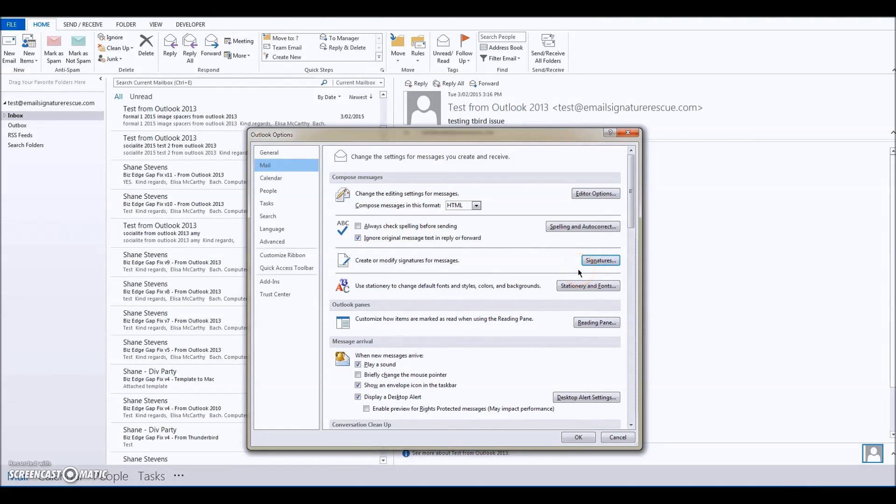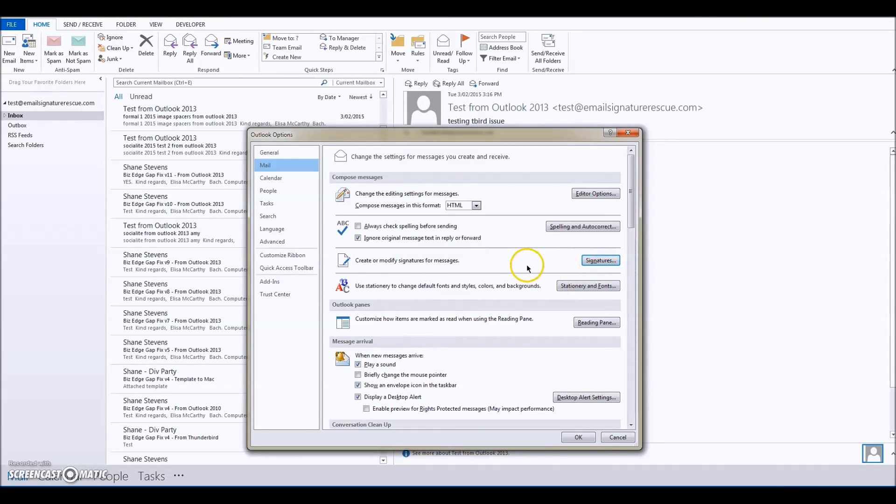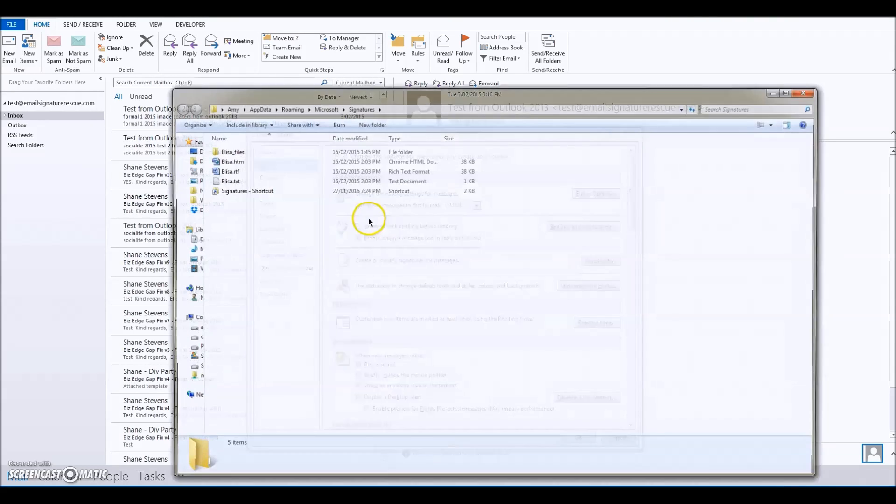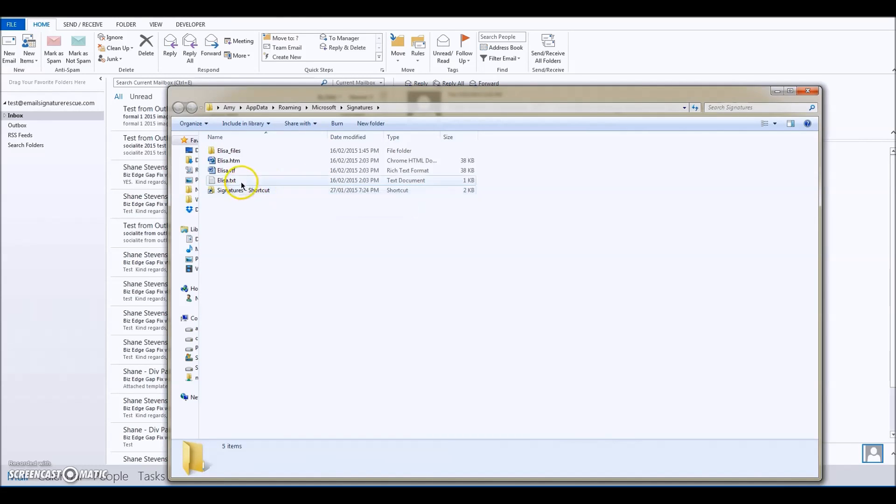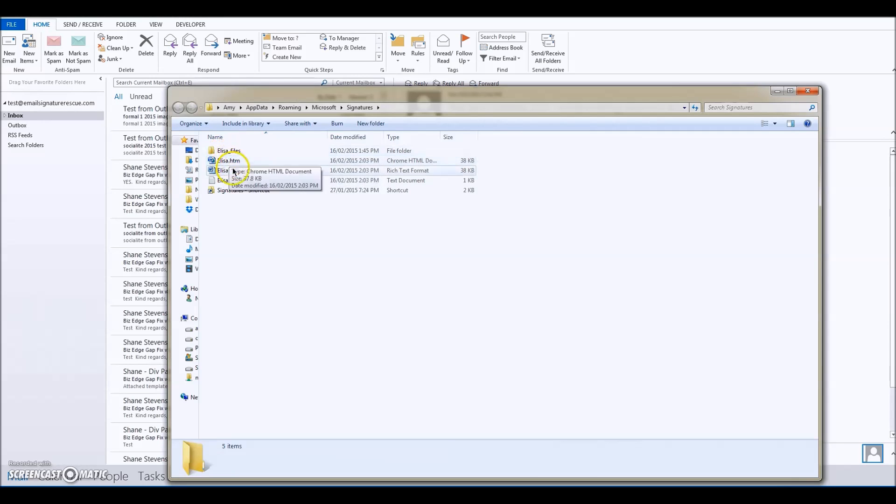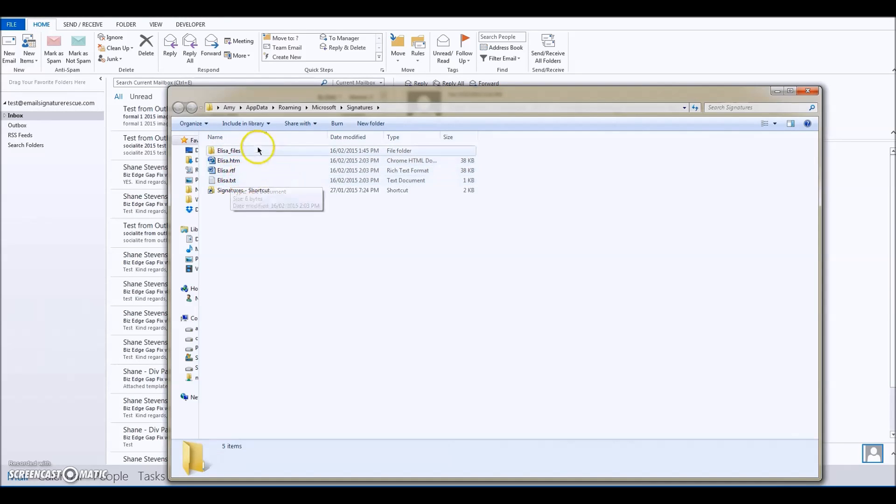We're going to hold down Control and click back onto that Signatures button again. What we've done is opened up the location where all the files are stored that Outlook has created for your signature file.